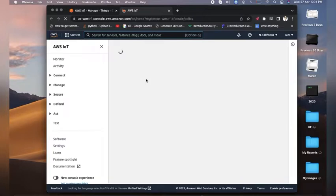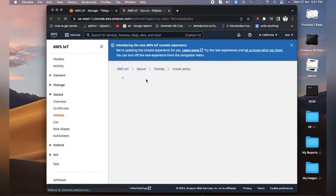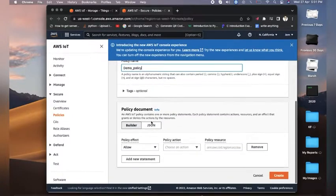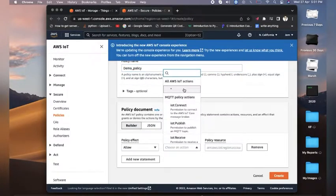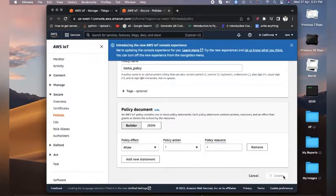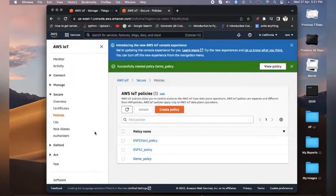Now we will create our policy. Click on Create Policy and name it — I'll name it 'demo policy'. After this, click on the asterisk so that it allows all the document policies. The policy resource should also be set to asterisk, and then create it.